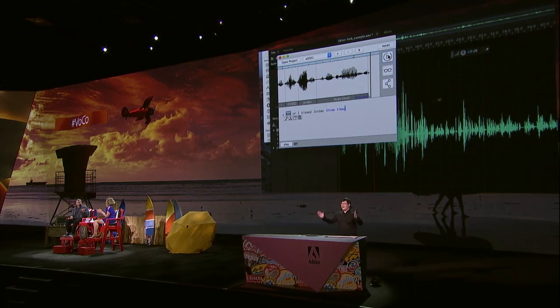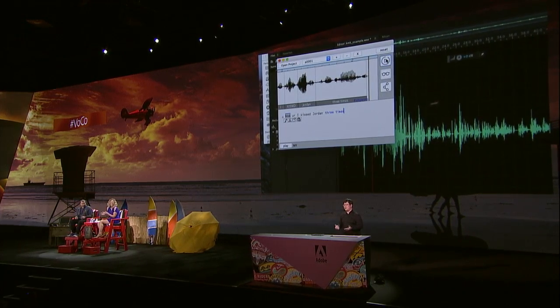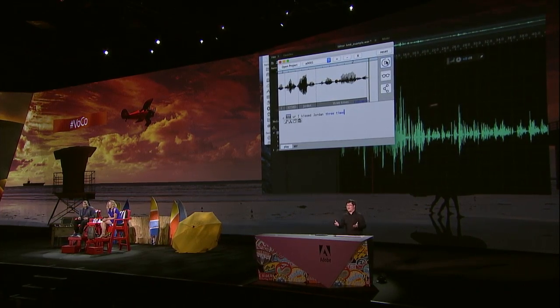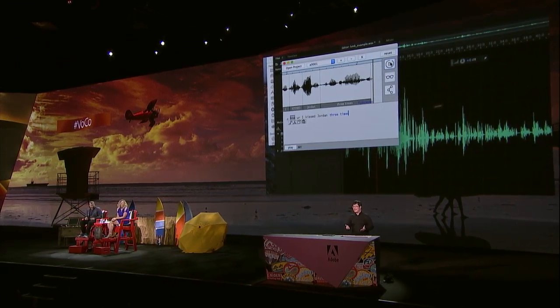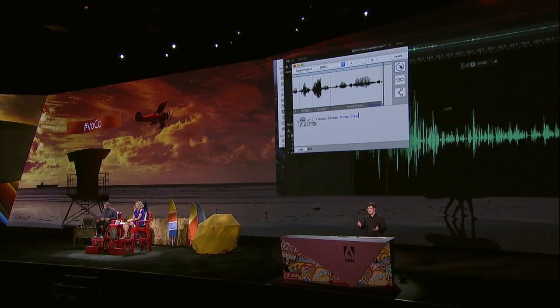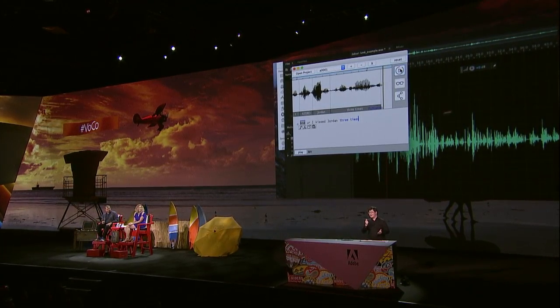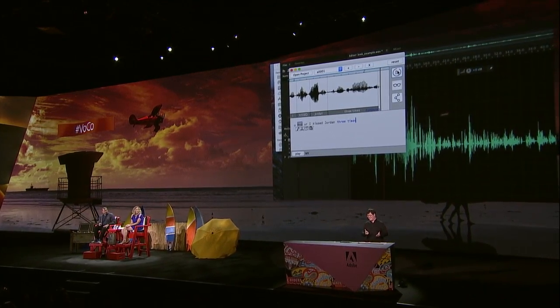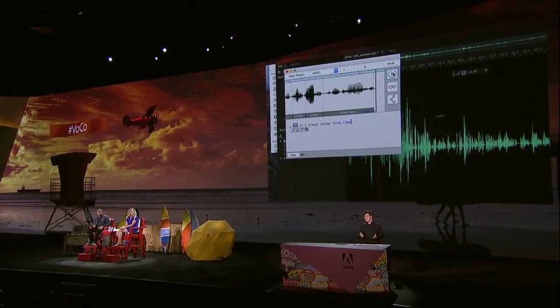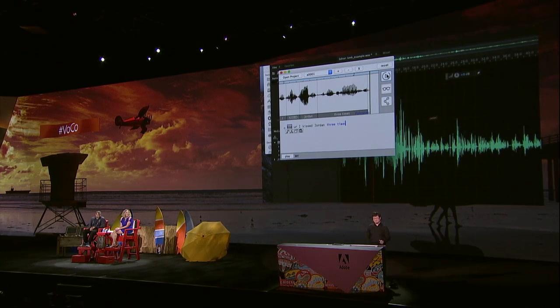Amazing. We have already revolutionized photo editing. Now it's time for us to do the audio stuff. Hashtag Vocal!